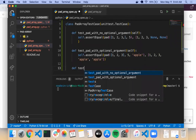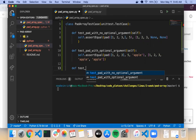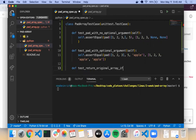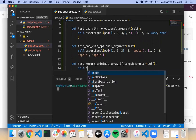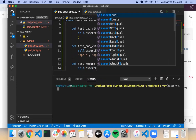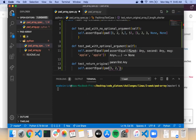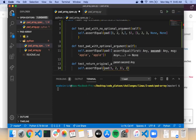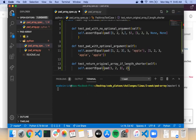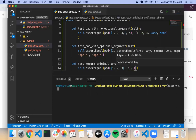And one more to test what happens if you give it a size less than the original length of the array. test_return_original_array_if_length_shorter — self.assertEqual pad with 1, 2, 3 and an argument of 2, and it should just equal 1, 2, 3.